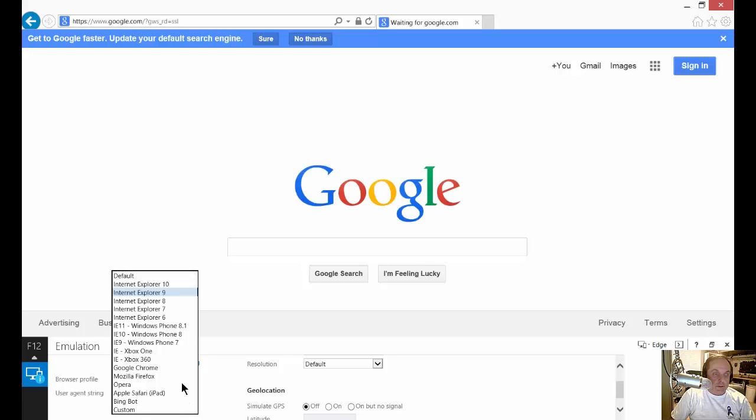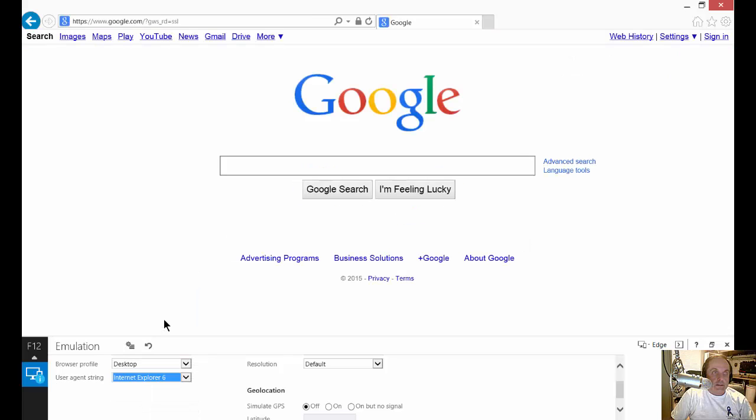Just for fun, let's go all the way back to Internet Explorer 6 and you can see it definitely looks like Internet Explorer 6 used to look.